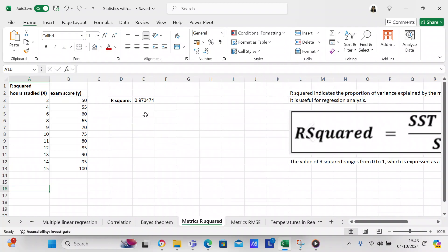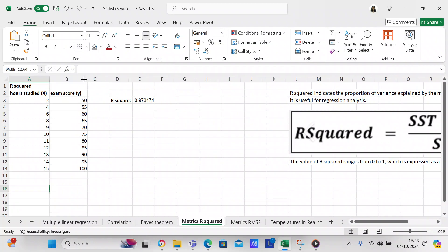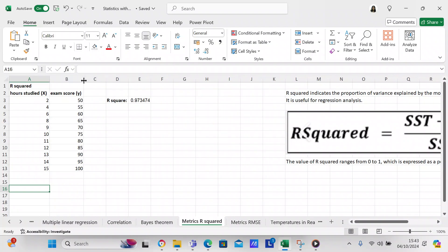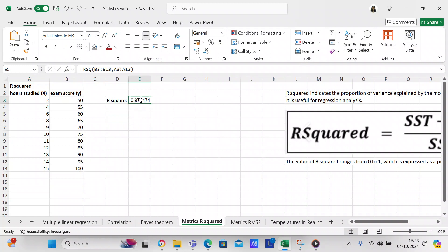We're going to find out the R-squared by using RSQ, in which B3 to B13 is the dependent score Y variable and A3 to A13 is the independent score, which is the X variable.